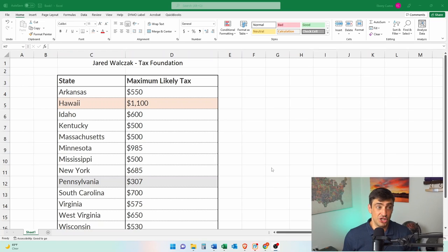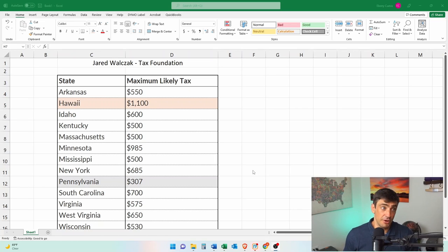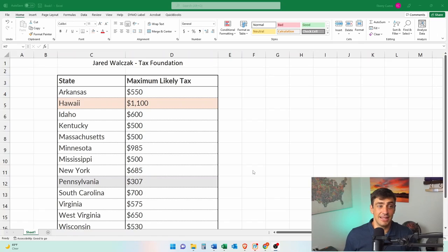These may change between now and when these tax returns are due or when the student loans get forgiven. But as the law stands today, these states would tax the student loan forgiveness.